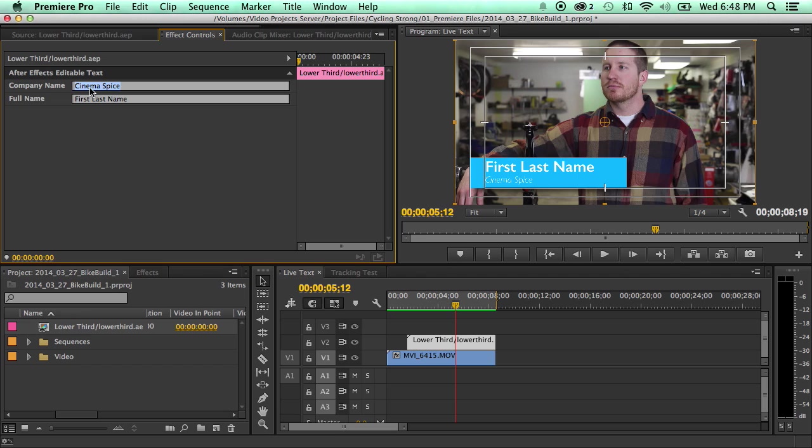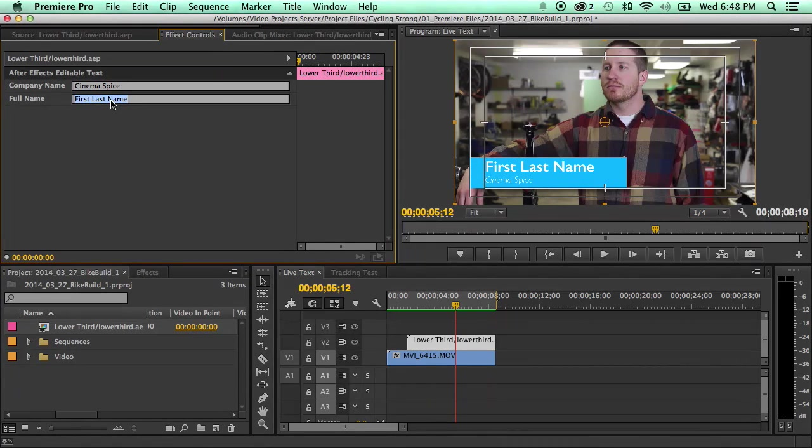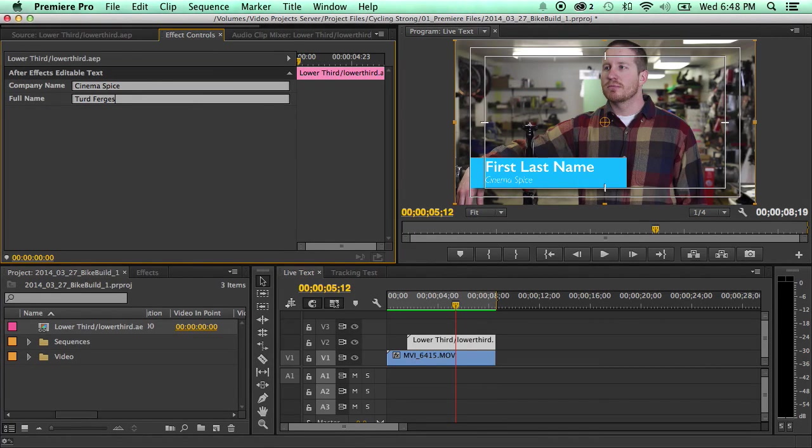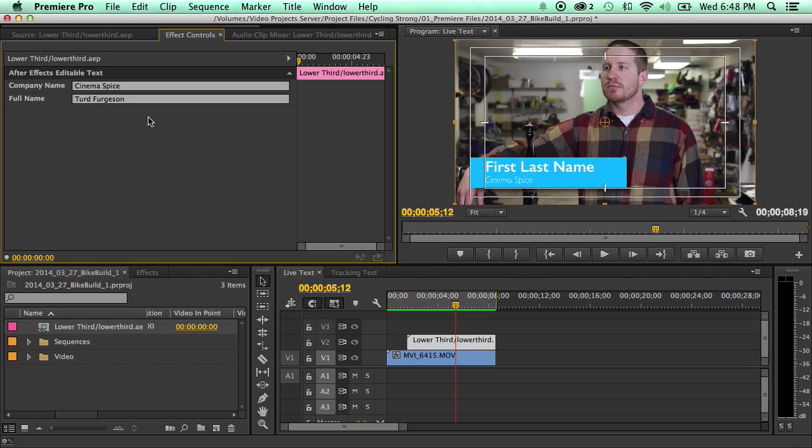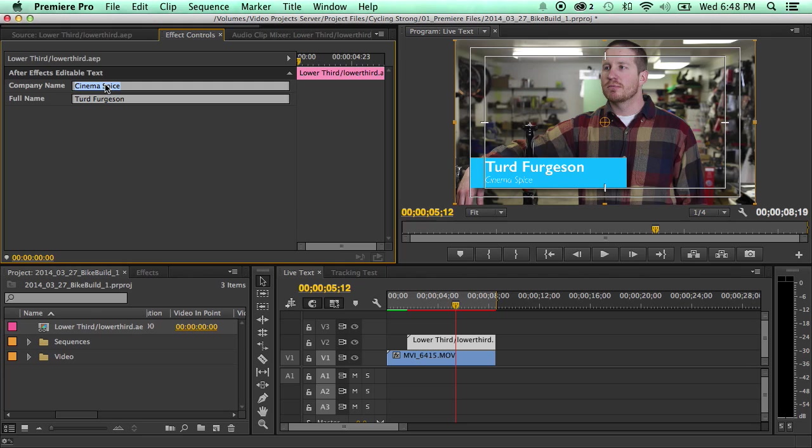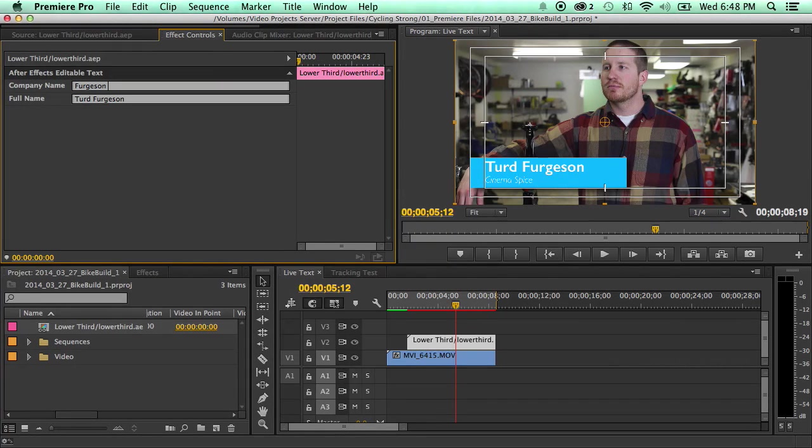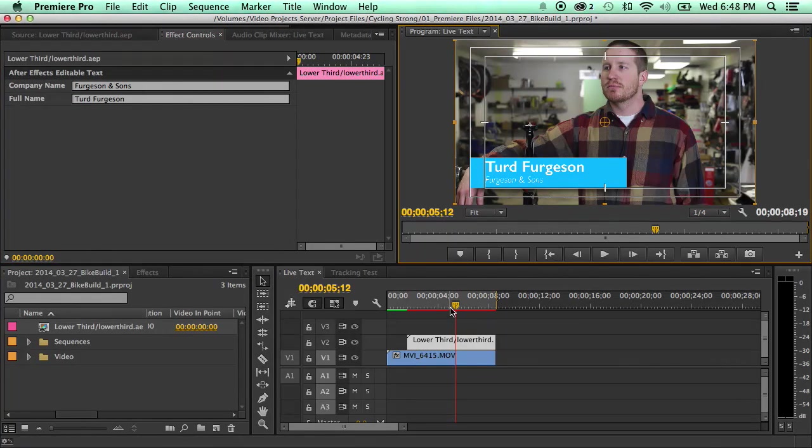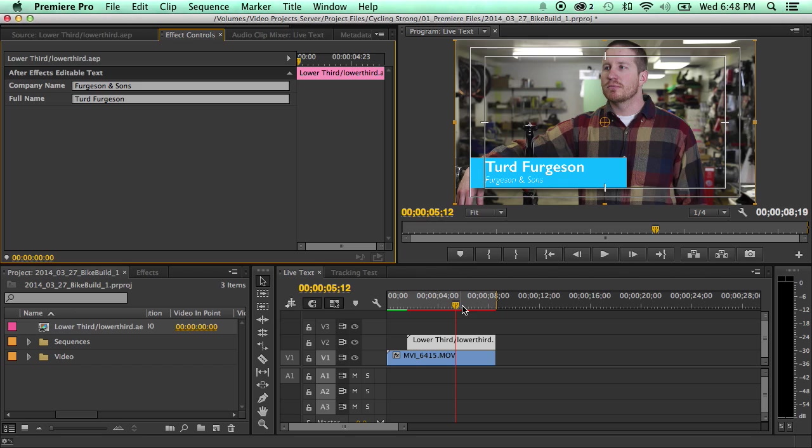So you'll have the company name and the full name. So let's say your full name is Turd Ferguson. I spelled that wrong. Still might have spelled that wrong. And let's say the company you work for is Ferguson and Sons. And you click off it and you'll see that the titles changed.